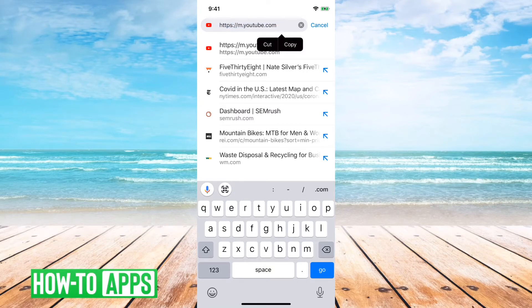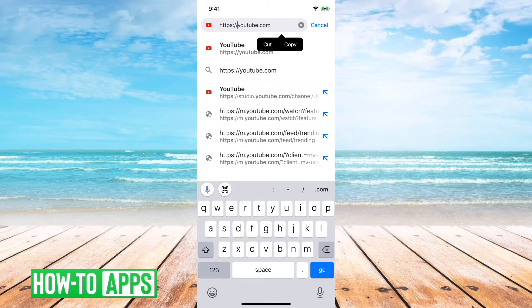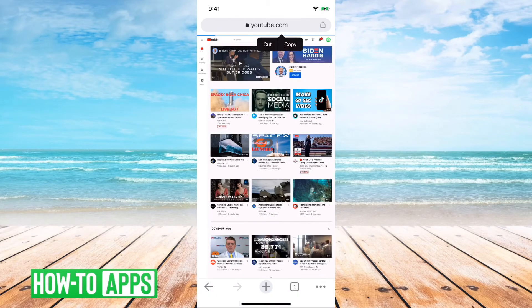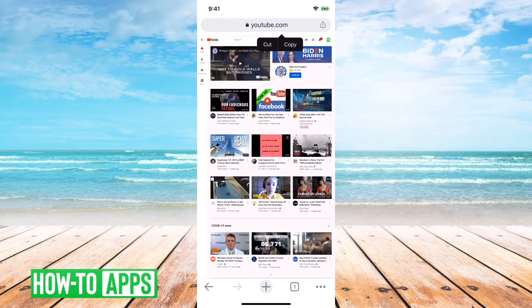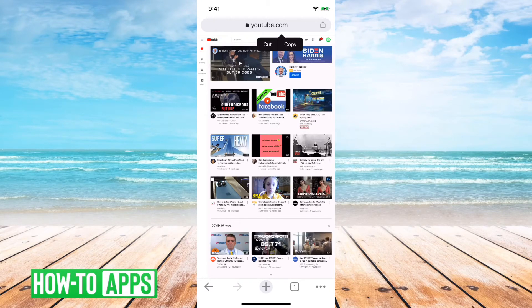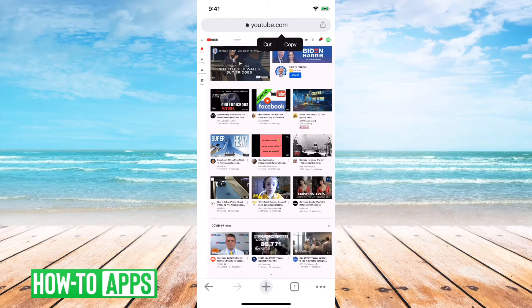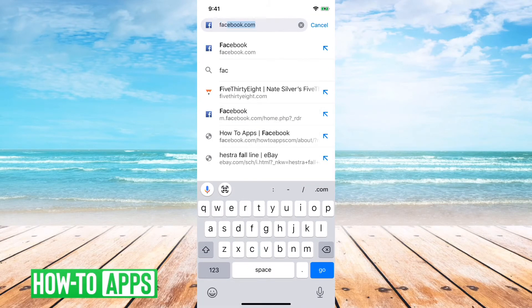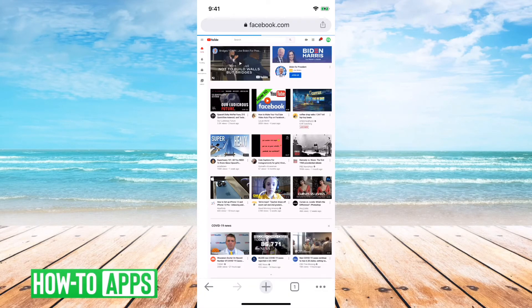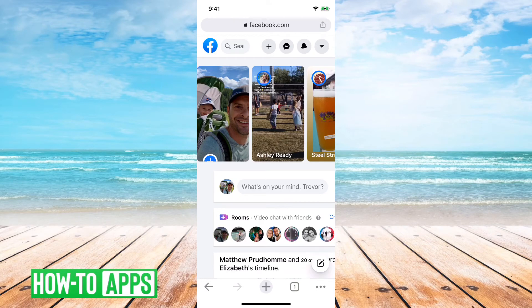What you'll want to do is just tap on that and then delete the m. from the URL. So you can go to that, and this will give you the actual full desktop version of YouTube. The key thing is to request desktop site and then delete the m. prefix.